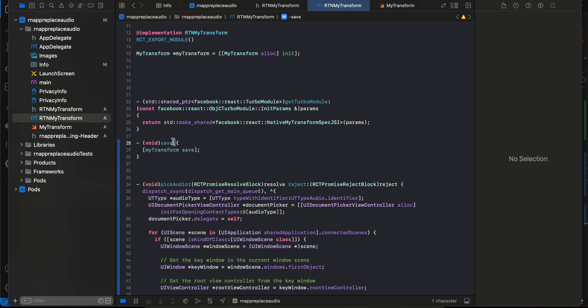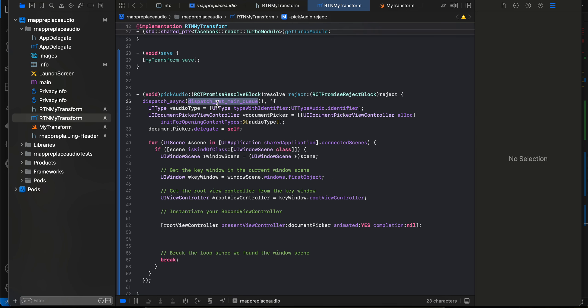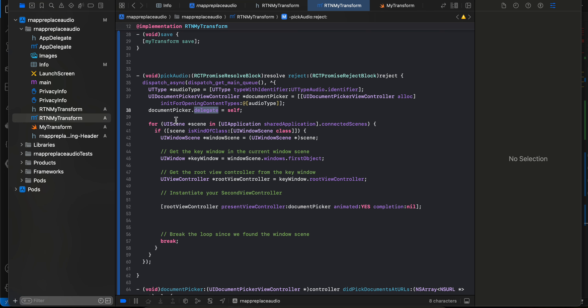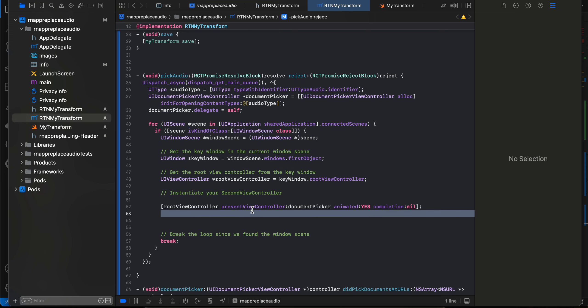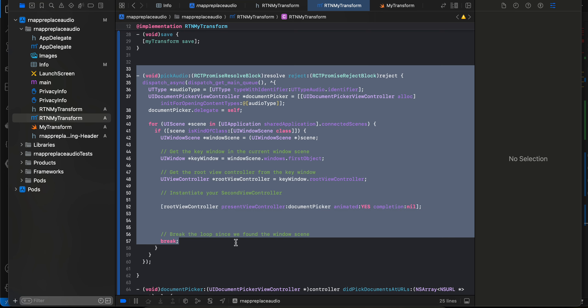Here we override the save method and call the save method from our Swift file. For picking audio, we first go to the main thread and filter by audio type, passing that into the UIDocumentPickerViewController and setting the delegate. We get hold of the root view controller and present the document picker, so that's what the audio picker code is all about.